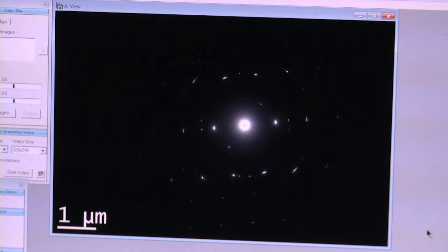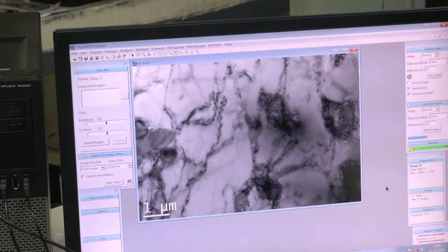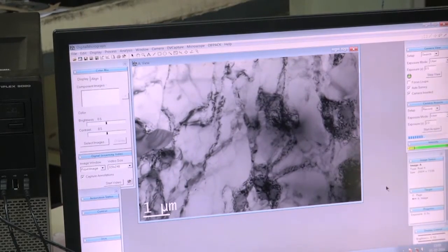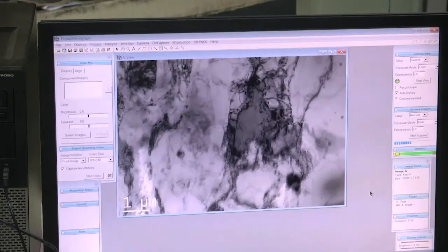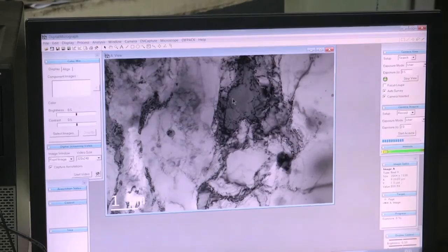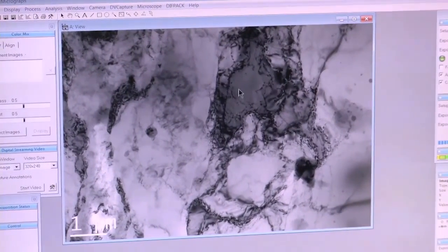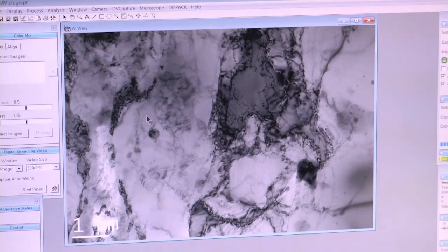When you select the transmitted beam to form the image, that is called a bright field image. I am using the transmitted beam to form the image — this is the bright field image. I am using the focusing knob to focus, adjusting the objective lens current. By using the translatory control, I am moving in the y direction; the other control is for x direction. This area is darker, some areas are lighter — when the electron beam passes through the specimen, some electrons get diffracted, so fewer electrons hit those areas, making them look darker.